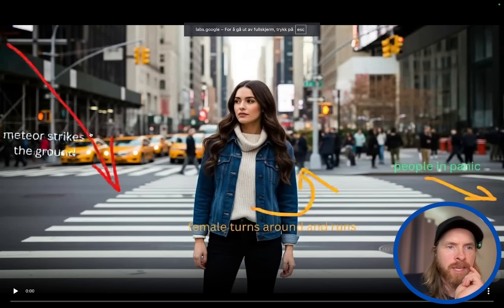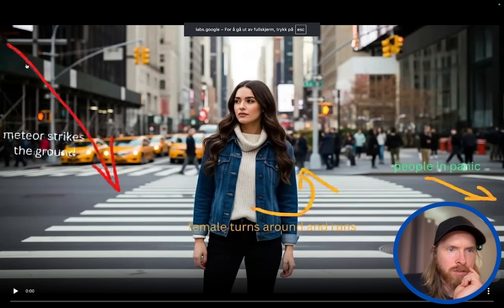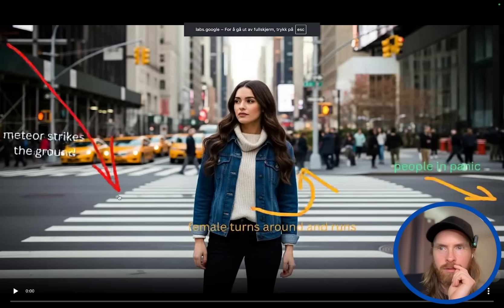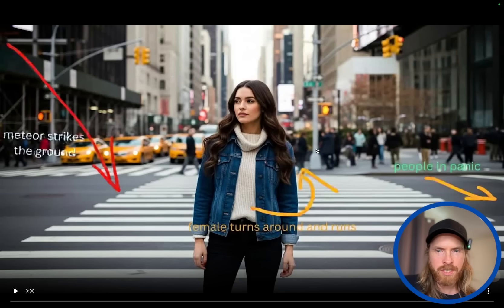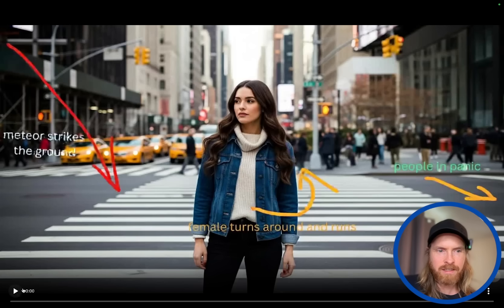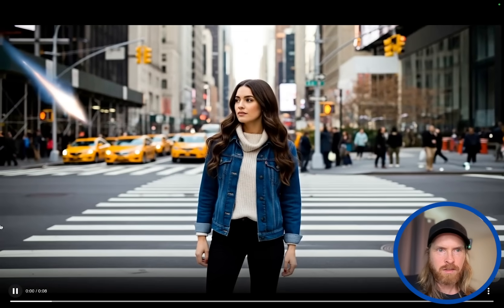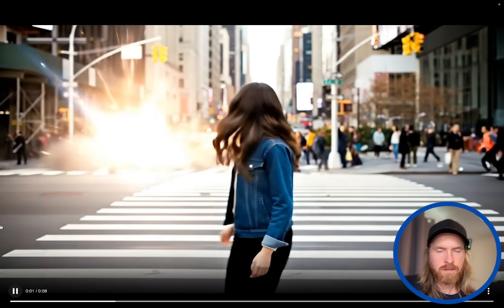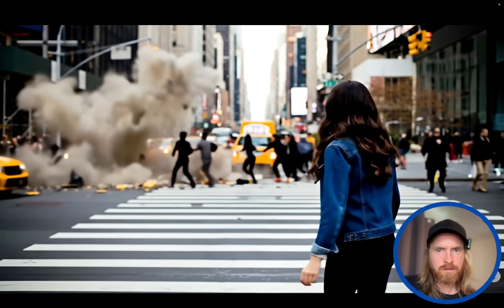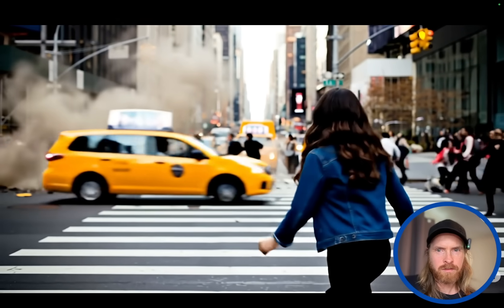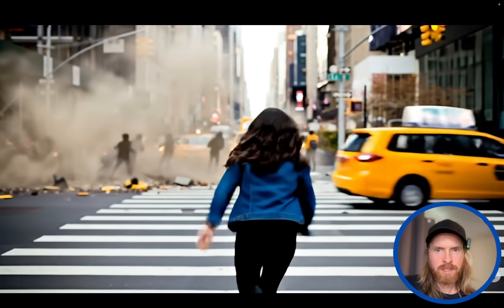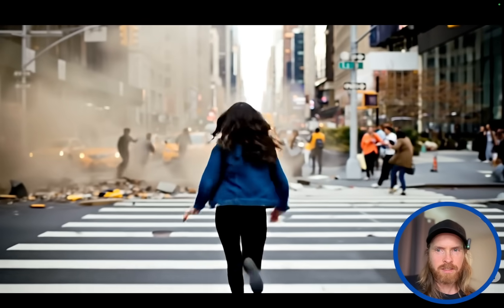So let's see now. So here we instructed meteor strikes the ground, she to turn around, and people in panic. Yeah, that was pretty good.